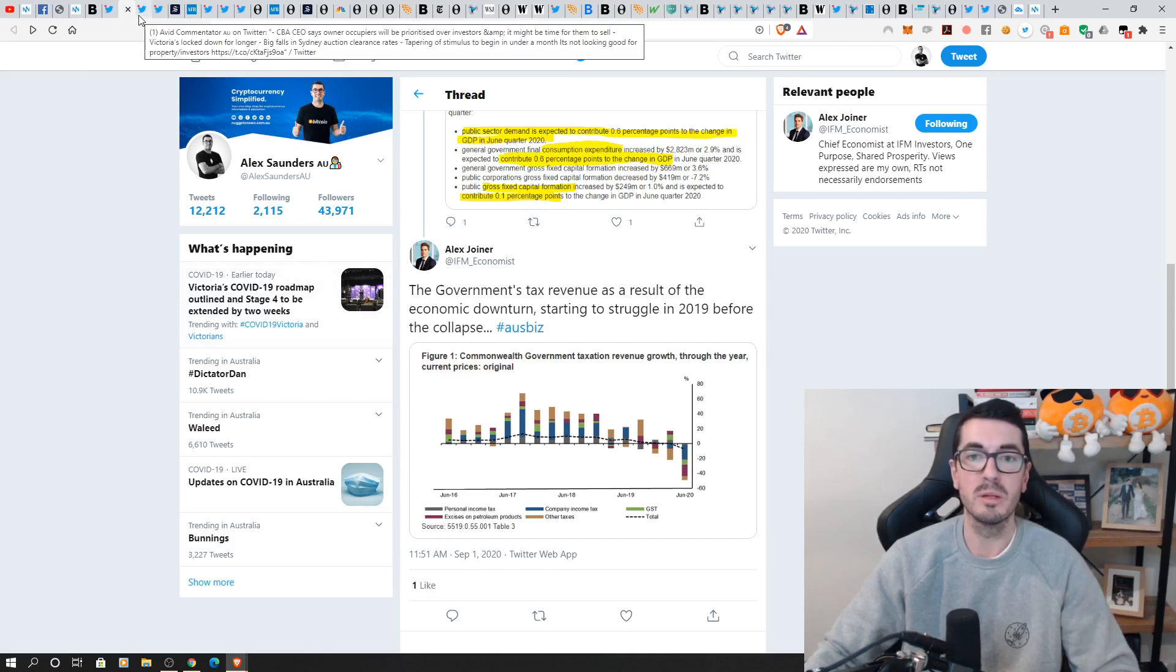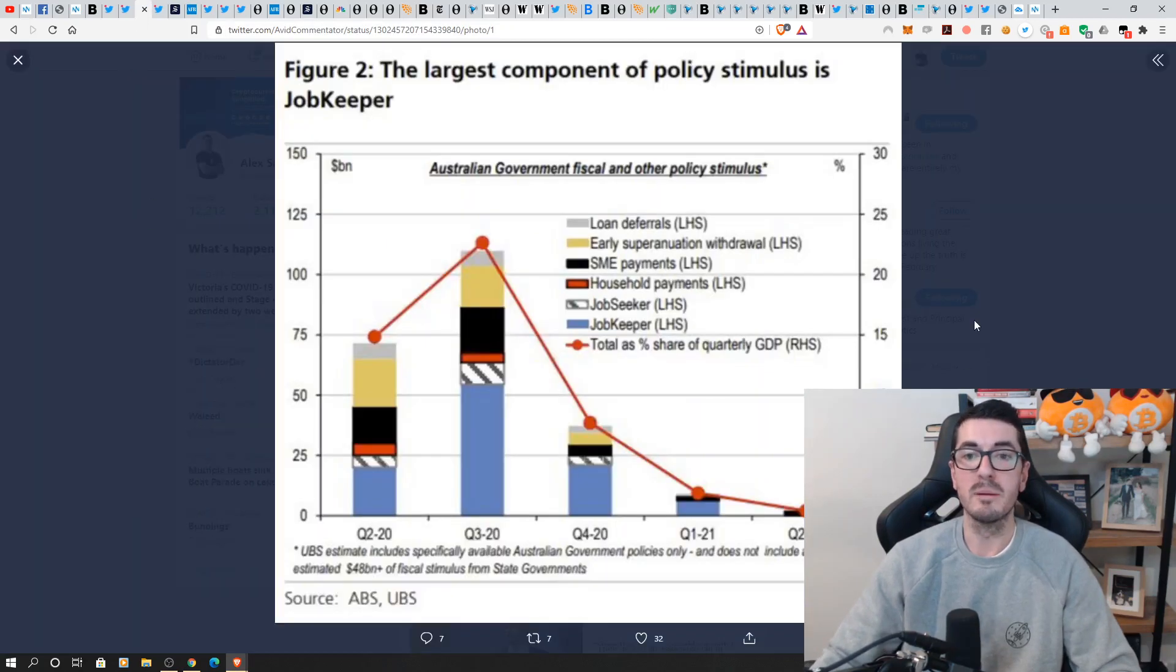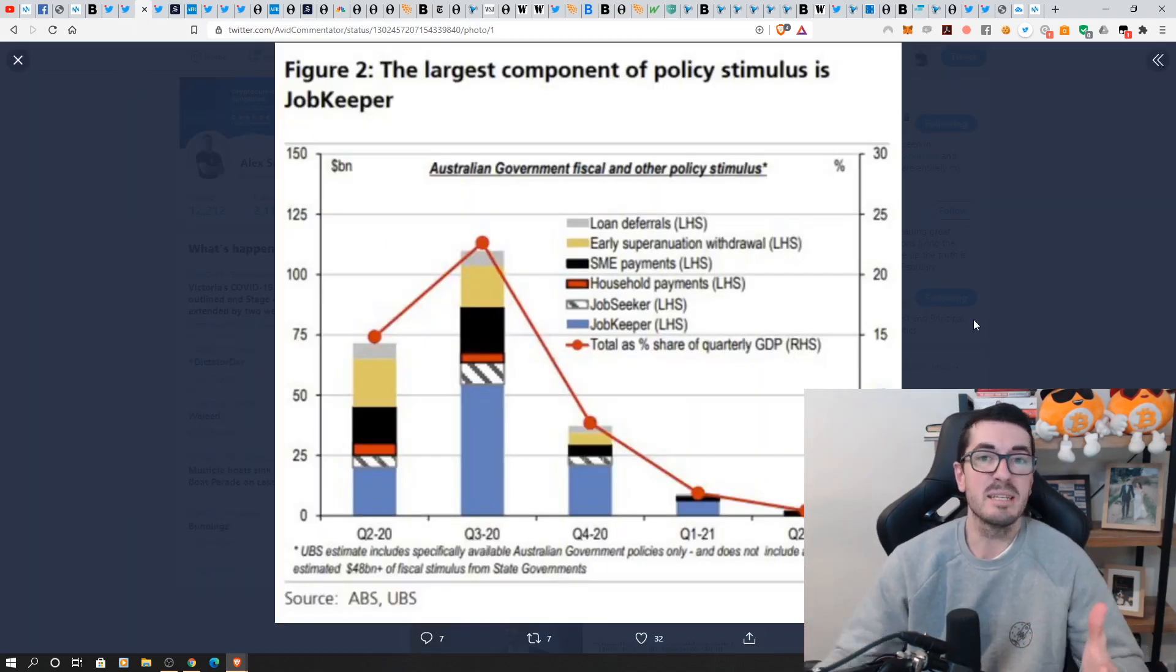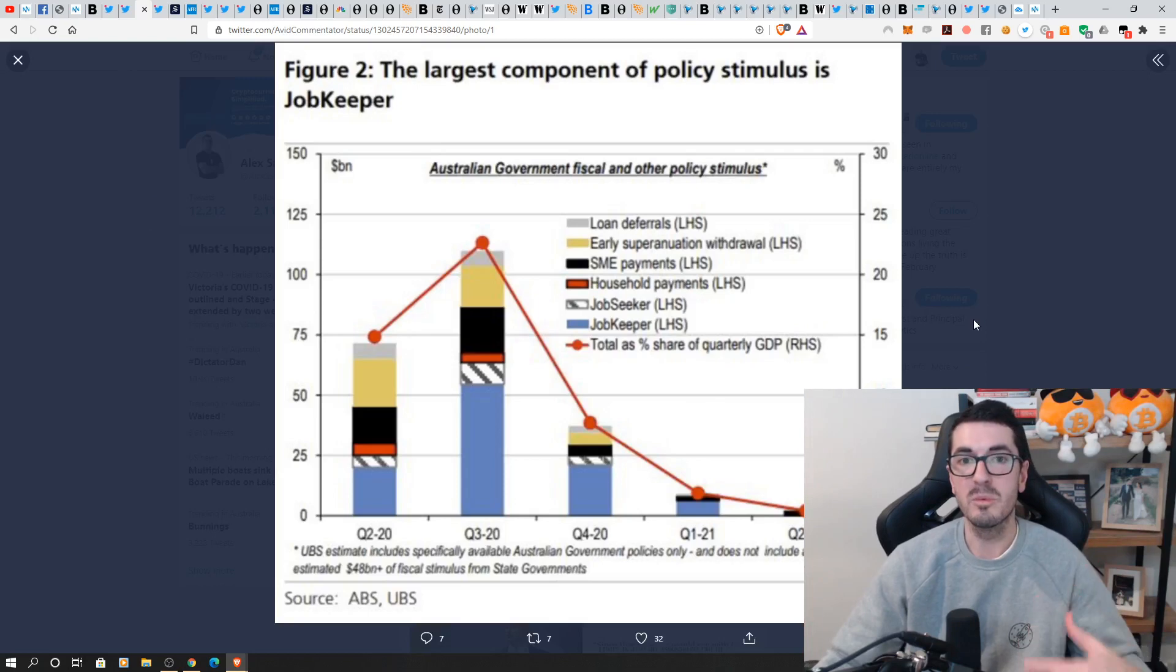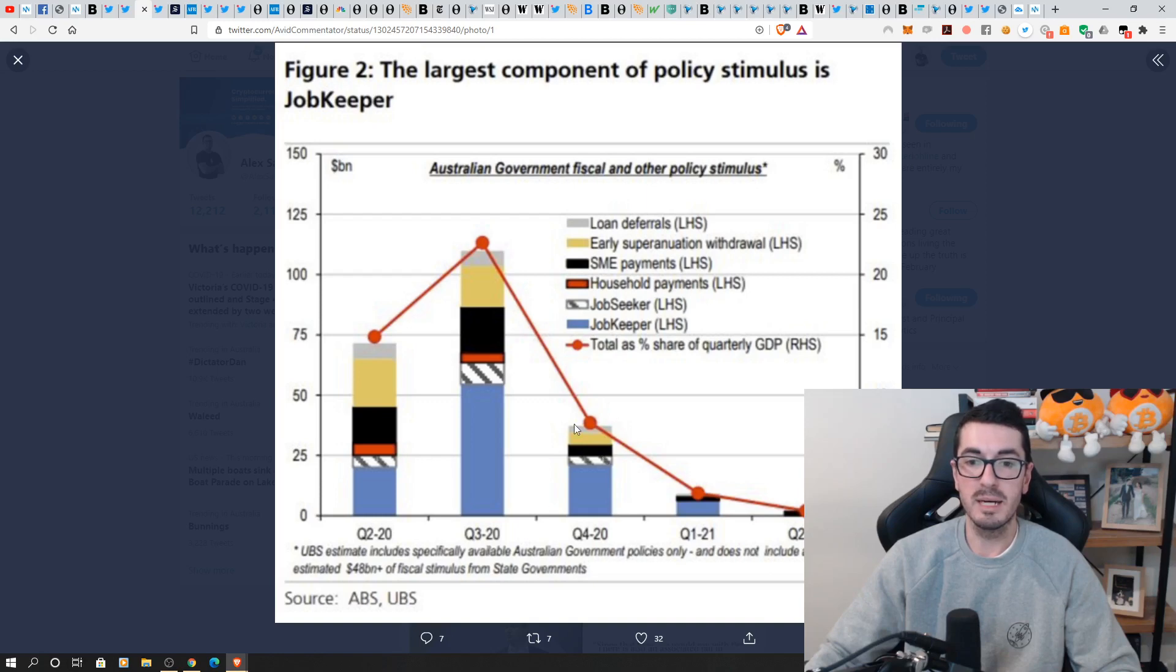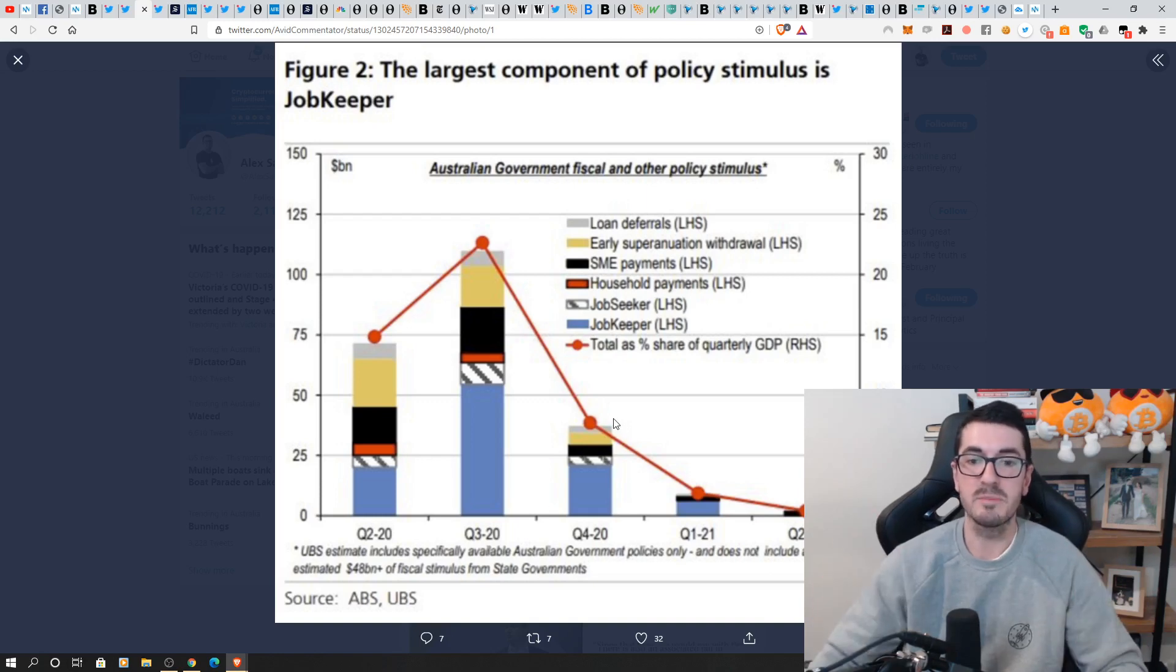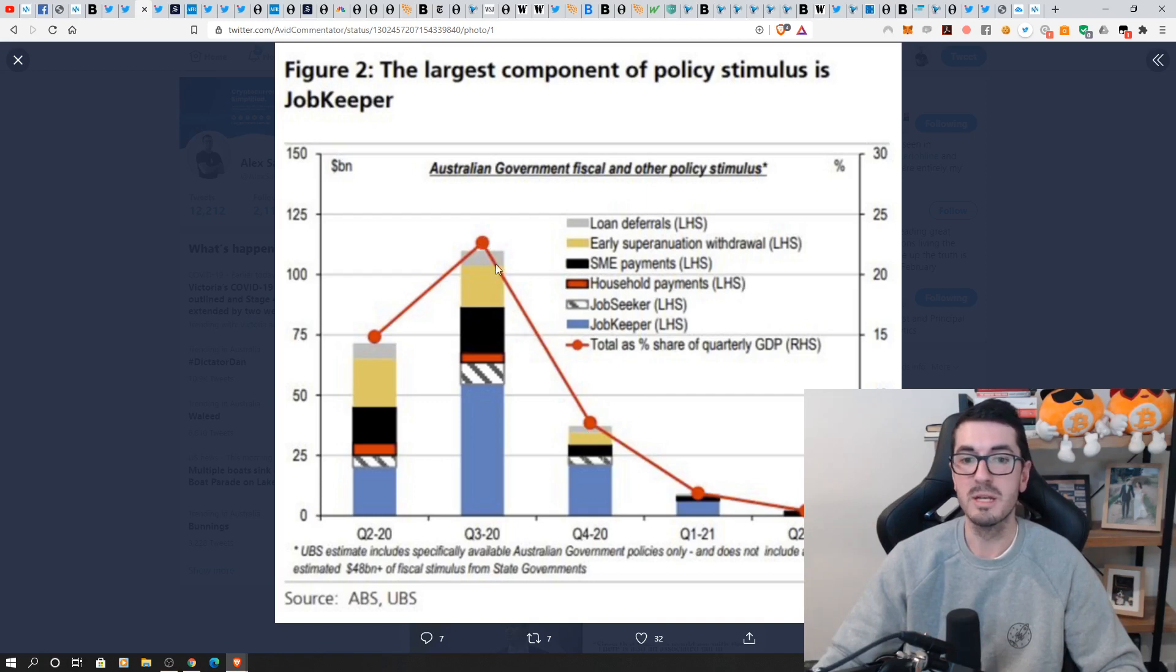So very wide ranging in terms of where the government are going to get their tax money from. This is the huge problem that America's facing, but I guess all governments where more and more people need these handouts at a time when they've got less money coming in. So this is the largest components of policy stimulus in JobKeeper.